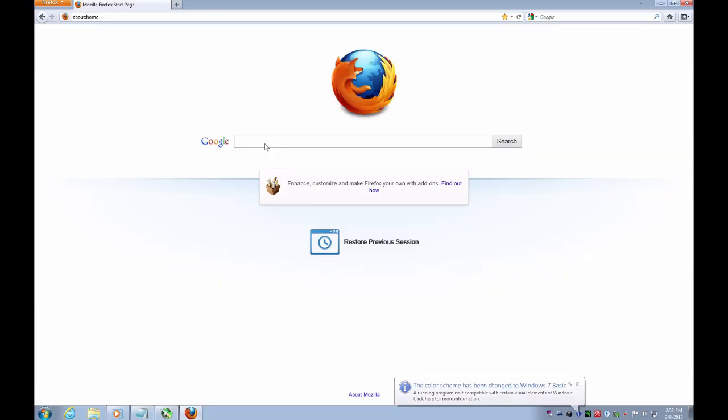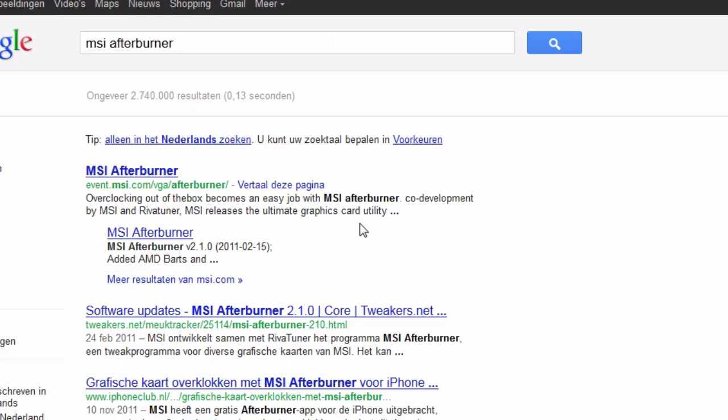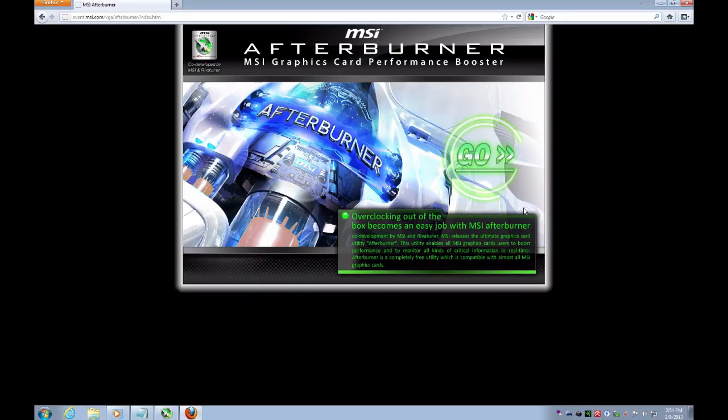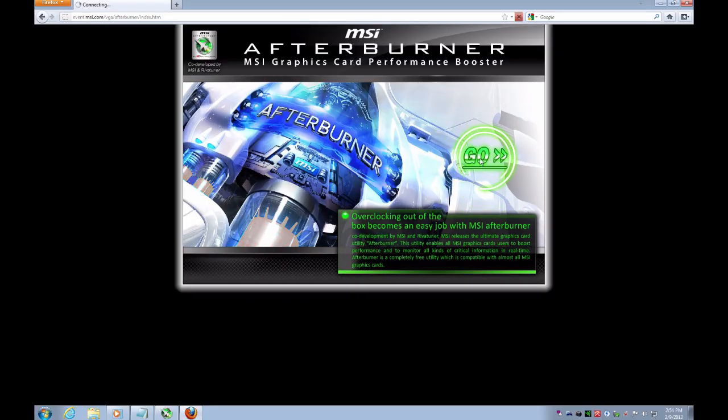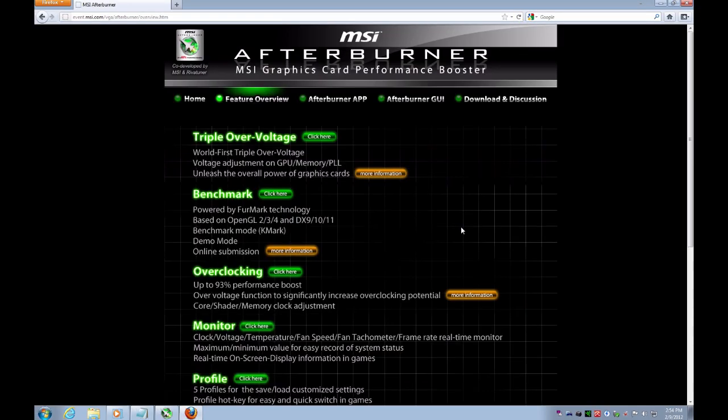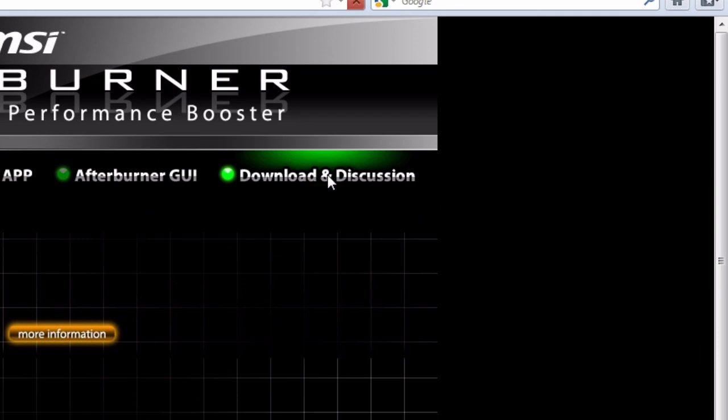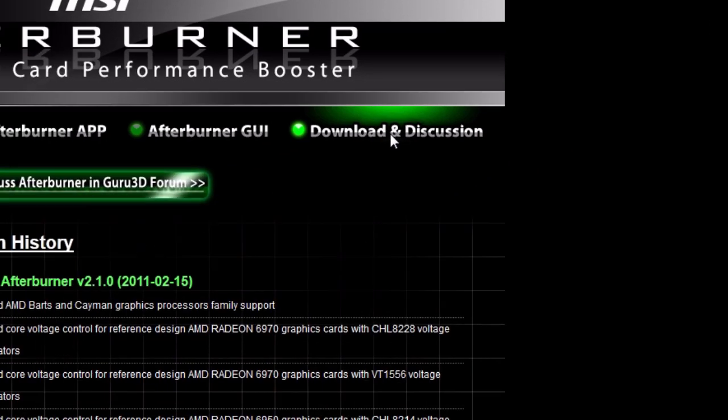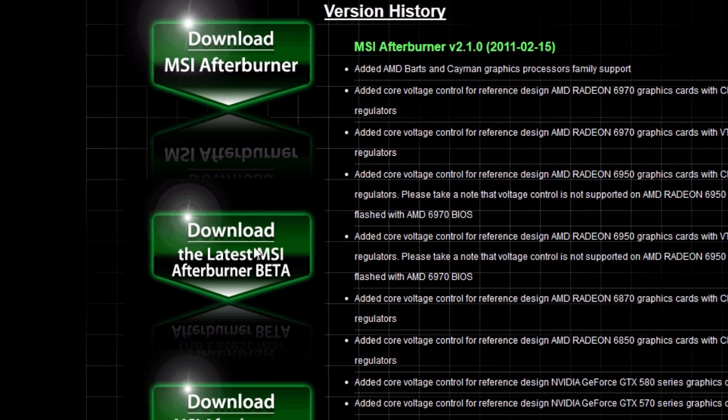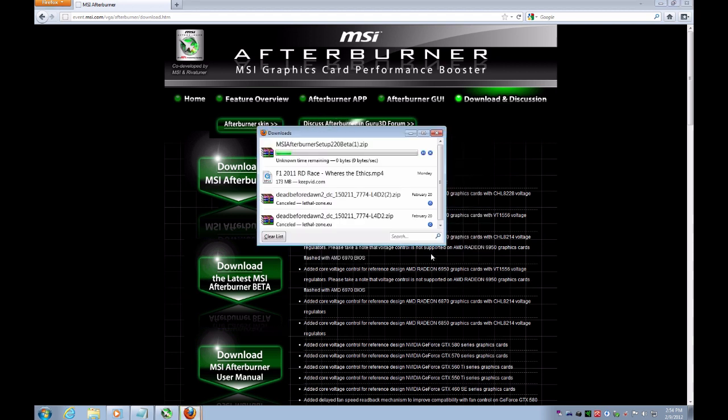First of all you need a program called MSI Afterburner. It's free and you don't need to have an MSI video card. I'm not sure though if the program will install if you don't have an AMD video card. Click on download and discussion and click on the latest Afterburner beta, because only the beta version supports sound recording. Then unzip and install the program. I assume I don't have to dig into that.